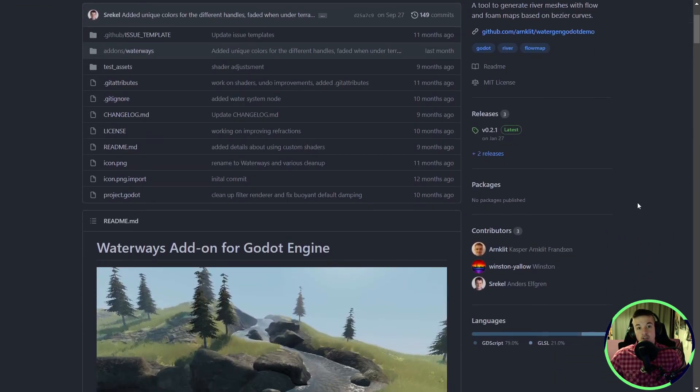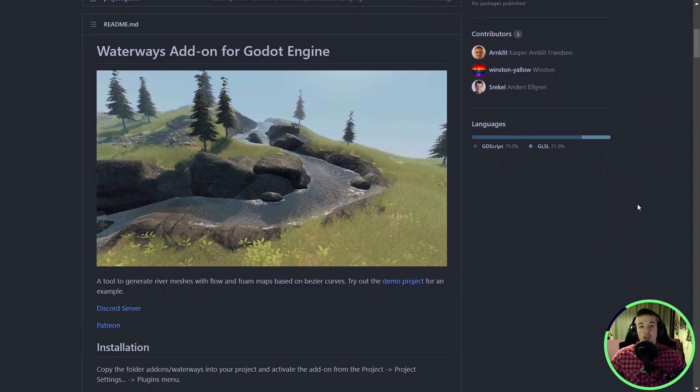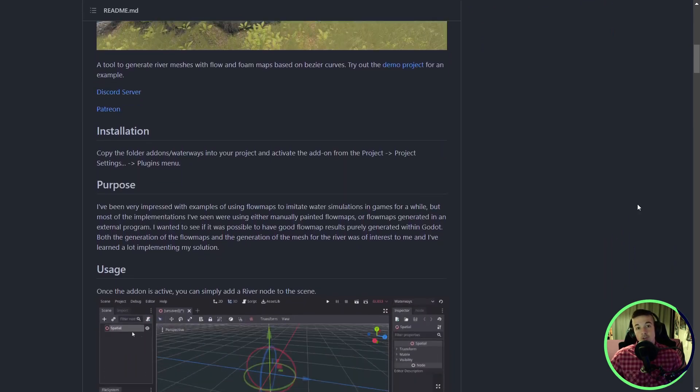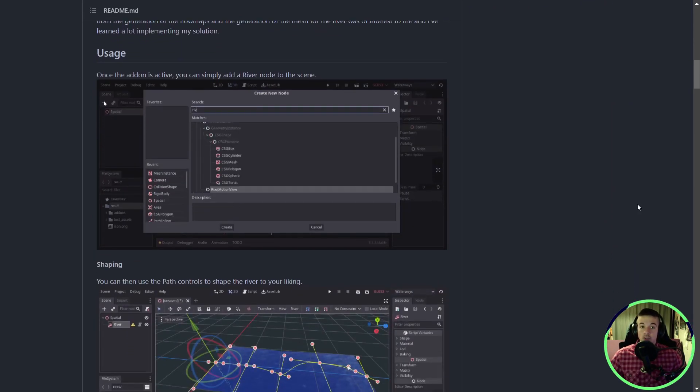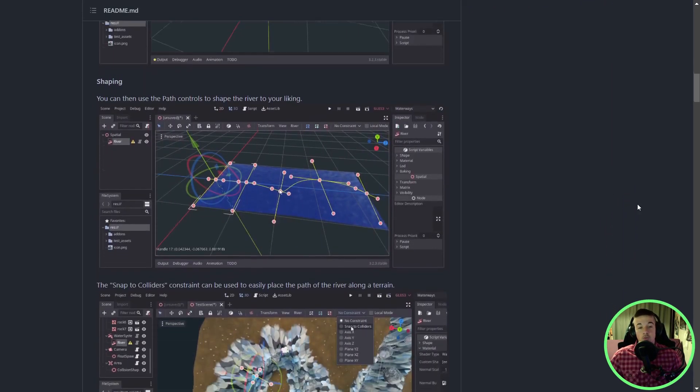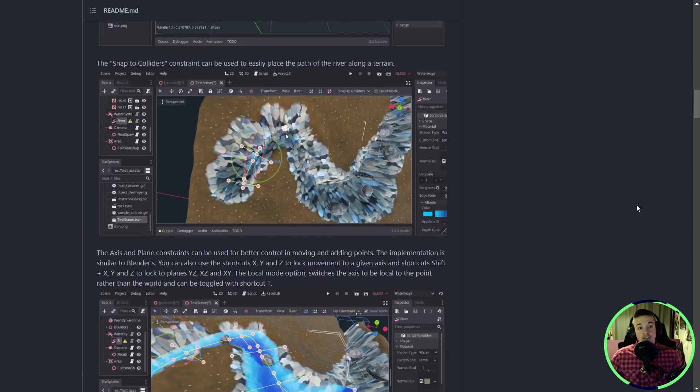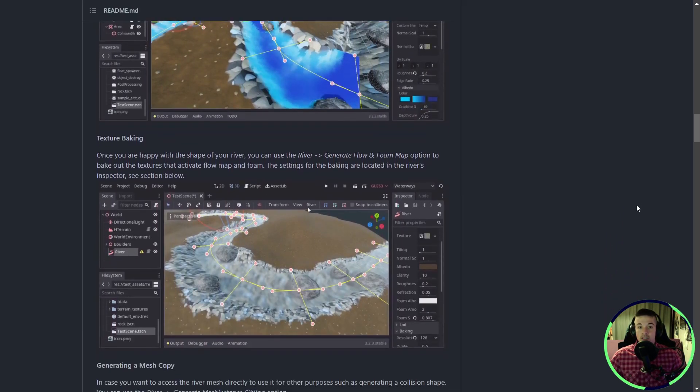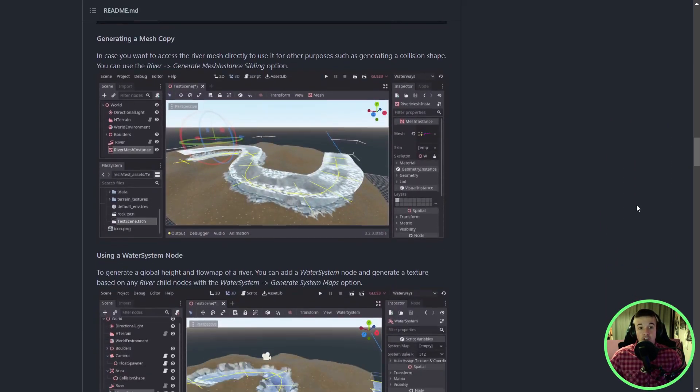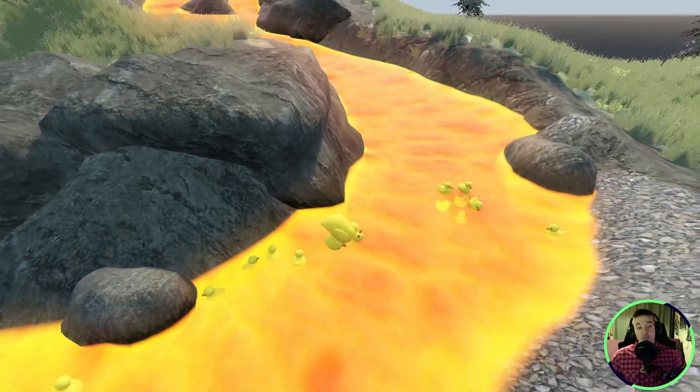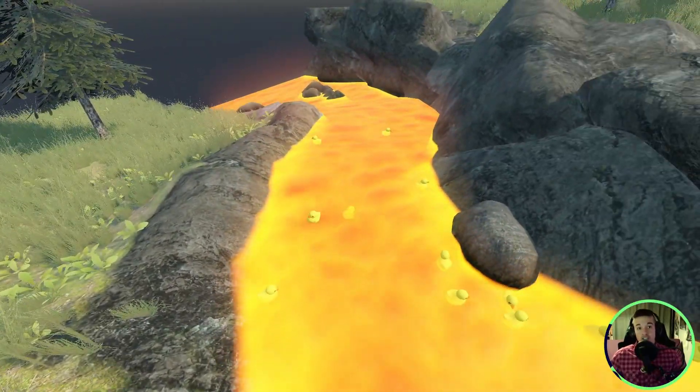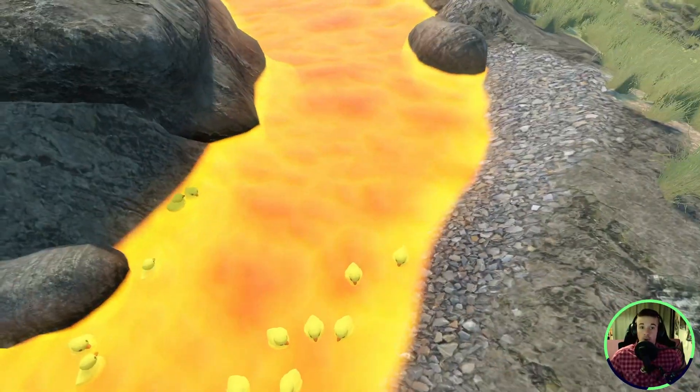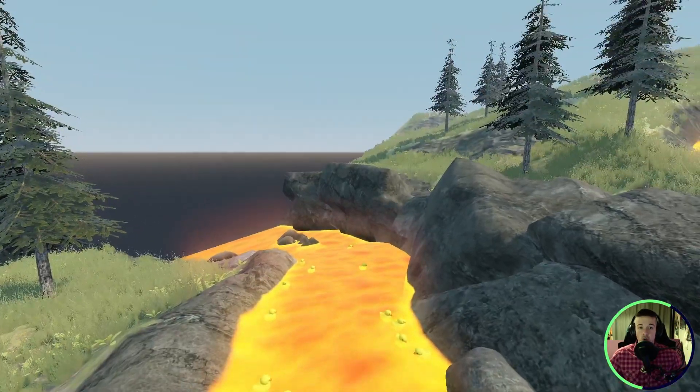You have a ton of parameters to play with and customize your river the way you want. You can access the flow map from a shader and do really cool stuff with it. As with other addons we've seen, it's really well made and has some nice documentation and videos. If you need to add waters to your project, check out Waterways and make those ducks float.